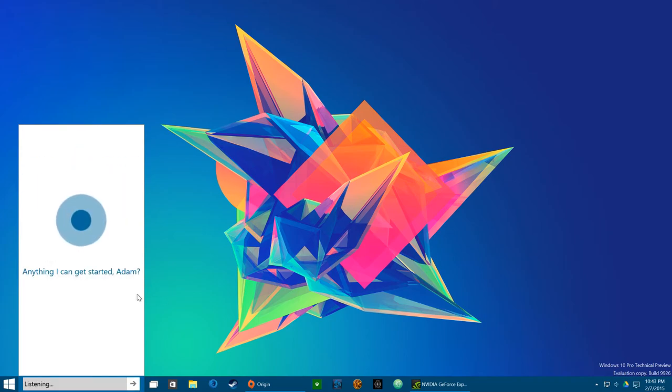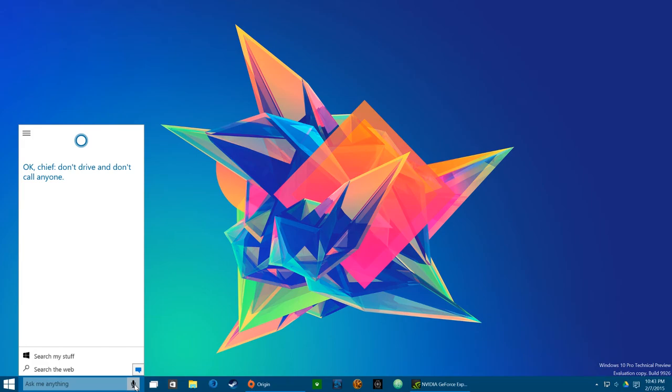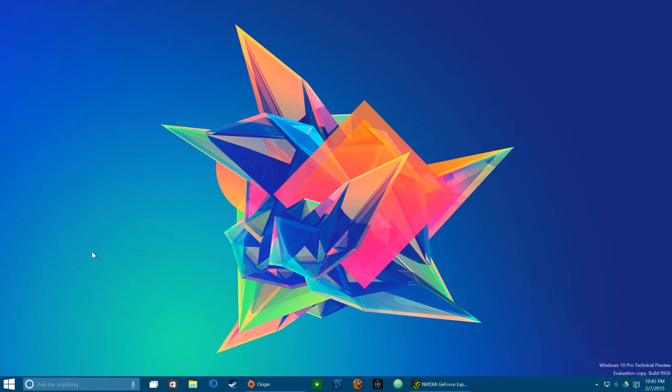Okay. Okay. Okay. I'm drunk. Okay Chief, don't drive and don't call anyone. Gotcha. Thanks, Cortana.